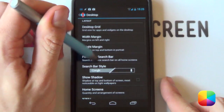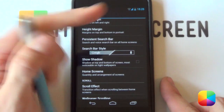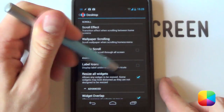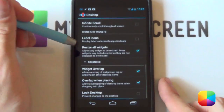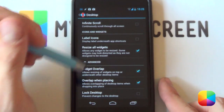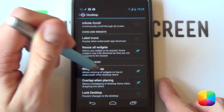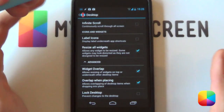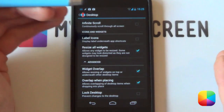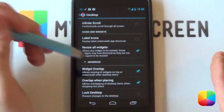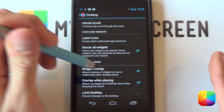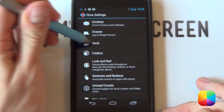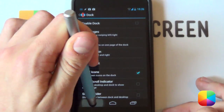Margins you want to be off, shadows off. Home screen is just going to have one home screen. Label icons you want to be disabled. You want to be able to resize all widgets, and widget overlap and overlap when placing are highly important as there's going to be a lot of widgets all at once. Afterwards you don't need it — you can just take a screenshot.